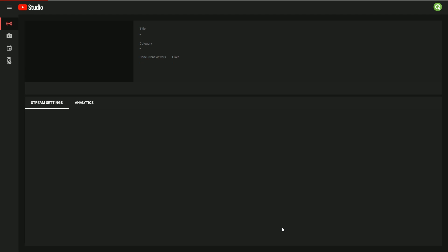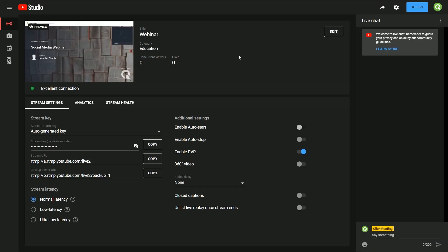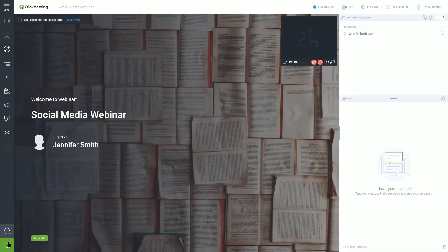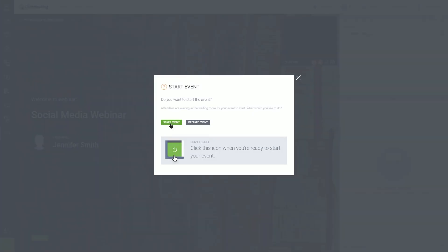Now, you only have to wait for your webinar to start. Again, click the Go Live button. Well done! Now you are ready to start your webinar and stream it live.